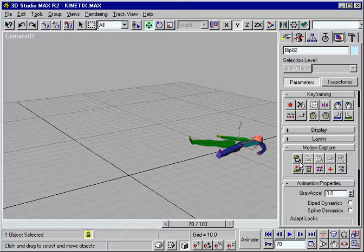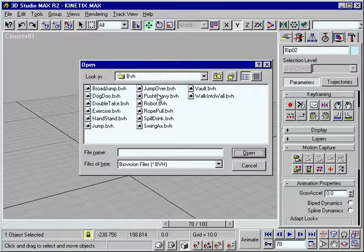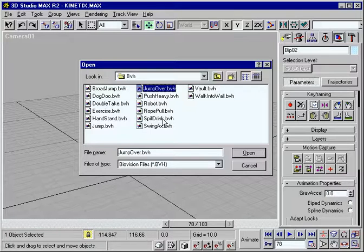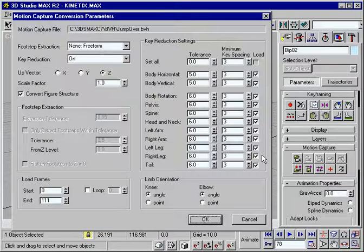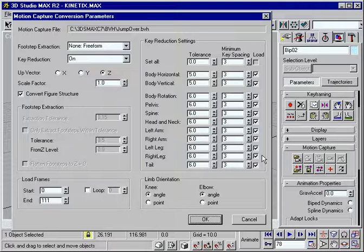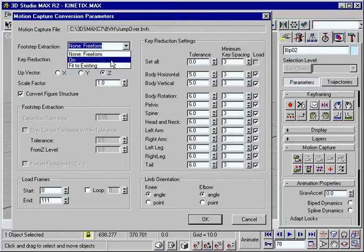BiPED's new motion capture import and filtering capabilities provide a fast and affordable method for getting large character animation tasks up and running quickly.